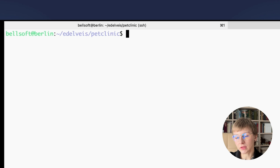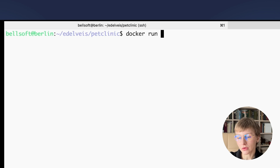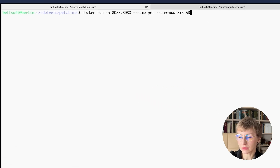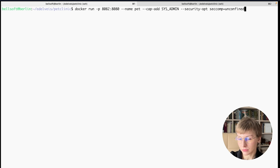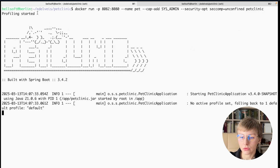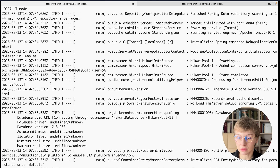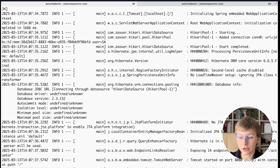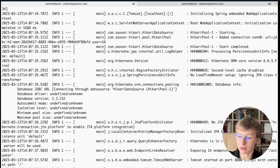Taking that into consideration, the command for running the container may look like this: docker run, specify the port, give the container a name — let's call it pet — add the CAP_SYS_ADMIN capability, set seccomp to unconfined, and specify the container image name. The profiling has started — success! Now, how do we get the profiling data? The file profile.html will be created automatically in the /tmp subdirectory when you stop the container. But what if we don't want to stop the container running in production? In that case, you can stop the profiling session manually.